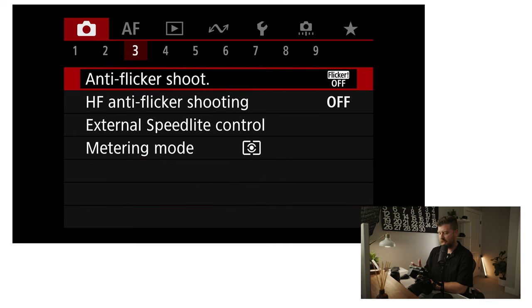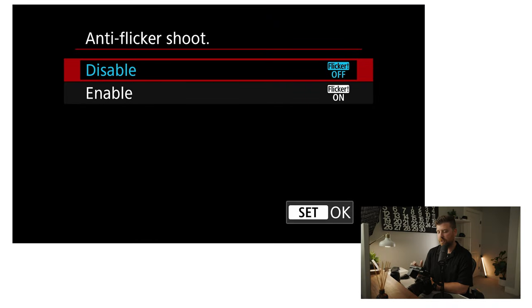Moving to the next menu — I have my anti-flicker shooting turned off. I will turn this on if I'm shooting events in a space where there's fluorescent or LED lighting that could be flickering. There's a setting later that'll let me know if it's detecting flicker. If I'm in a situation where I'm seeing that flicker, this is a nice way to turn it on so the camera shoots around the flicker and you won't have images where the lights are dimming and flashing. Typically I have this turned off and will turn it on if flicker is a problem.